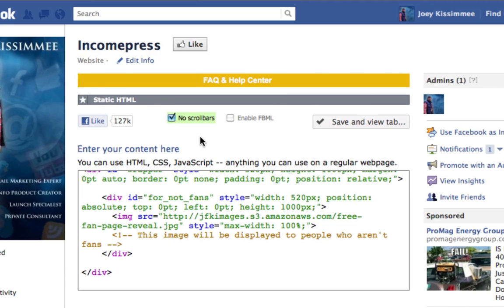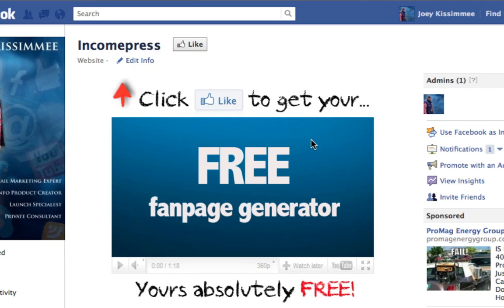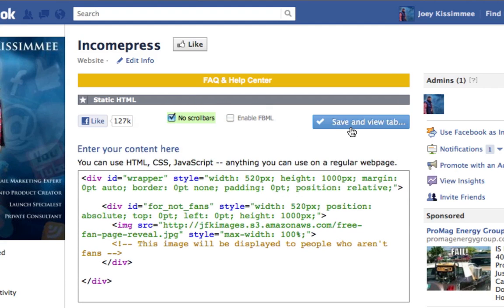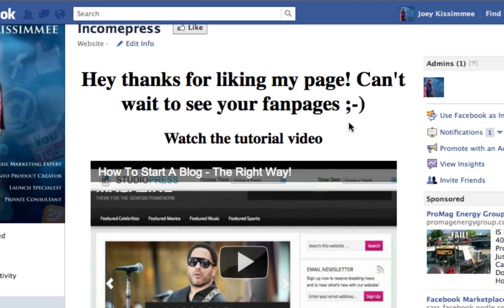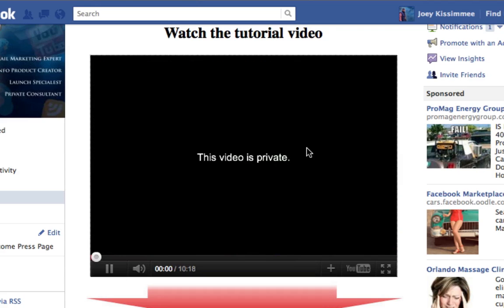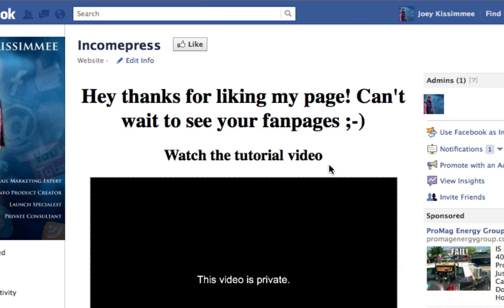Make sure you check 'no scroll bars' — if you don't, you'll see scroll bars and that looks ugly. Click save. Right here you can view your tab as a non-fan to check how it looks, then go back and click save again — I'm not sure why it requires that twice, but it does. Then view it as a fan. And there you have it — the video was set to private so I need to fix that, but as you can see it is working.